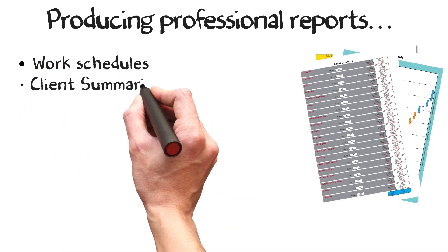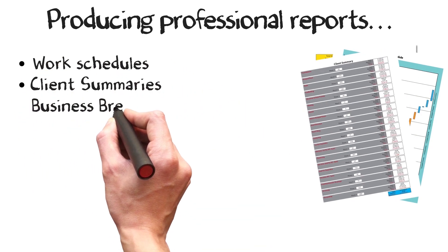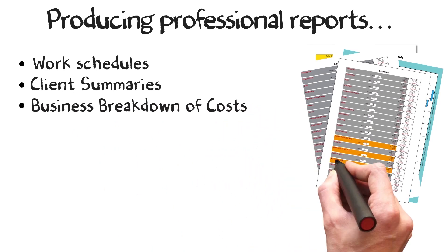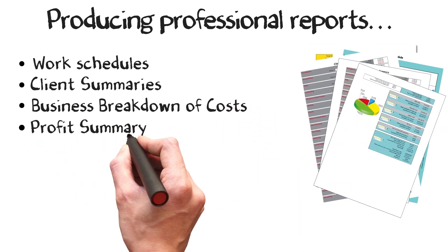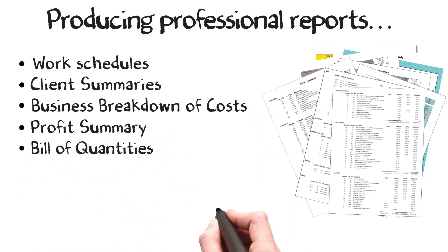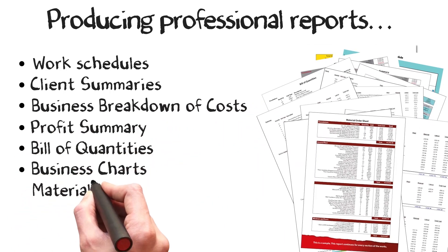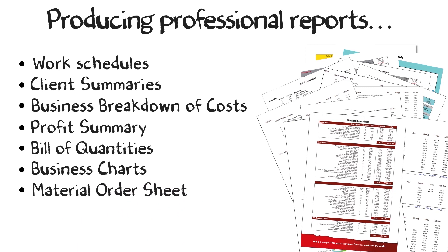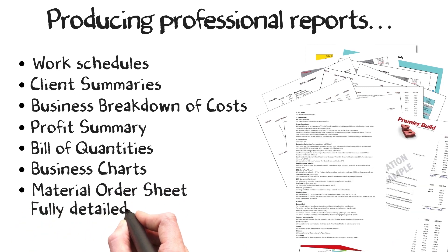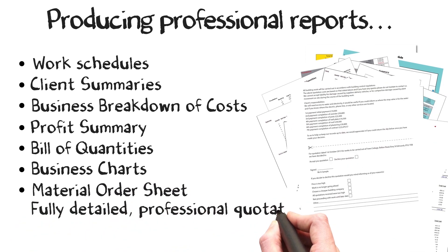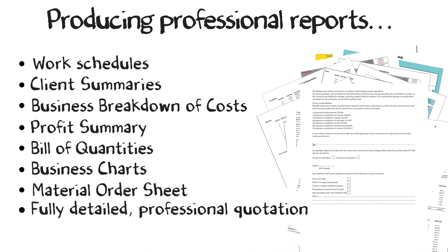client summaries, business breakdown of costs, profit summary, bill of quantities, business charts, material order sheet and the automatically written professional quotation ready to hand to your client.